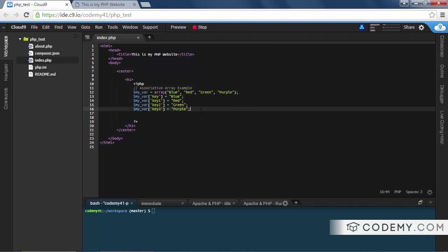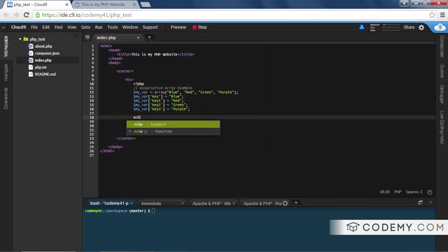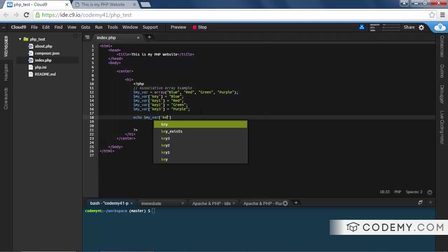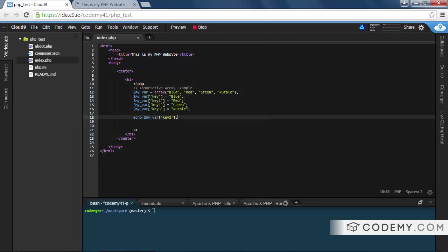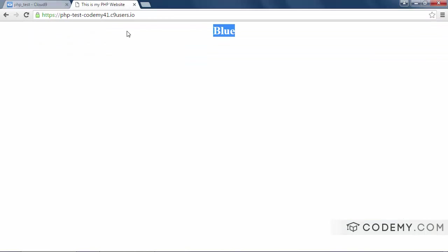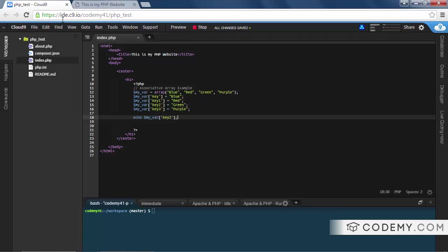So instead of giving these numbers, we're giving the key - we're giving it an actual name. Then later on, if we want to call one of these, we would echo out my_var key_two. And in this case, key_two is green. Let's save this and hit reload. We should see green.